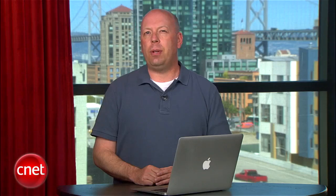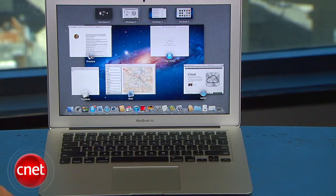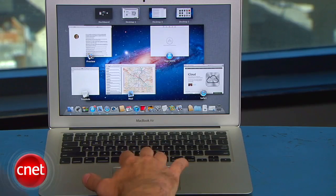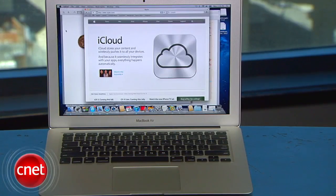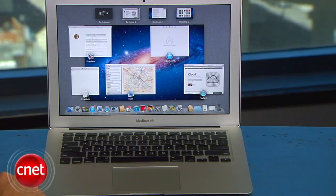For example, a three-finger swipe upwards brings up the new mission control, where you can see everything that's currently running along with associated windows that have the running apps icon at the bottom.